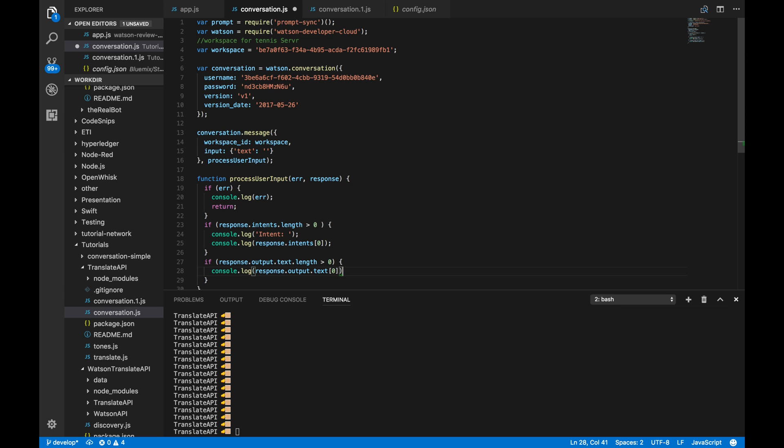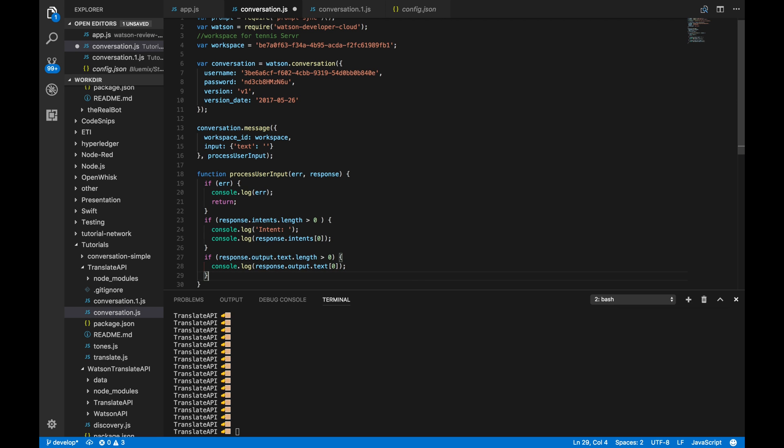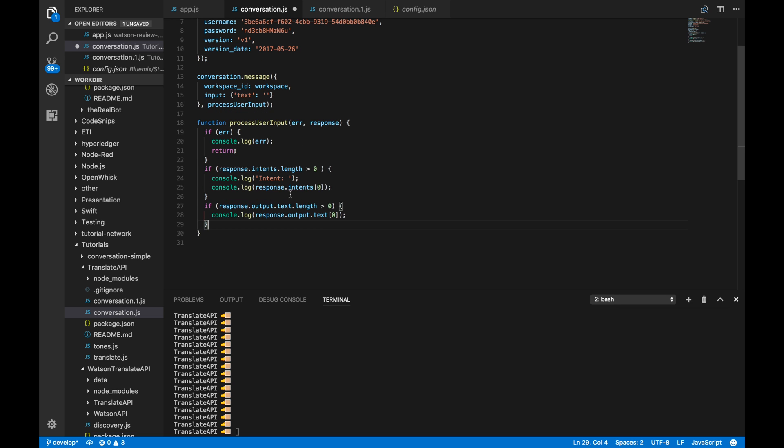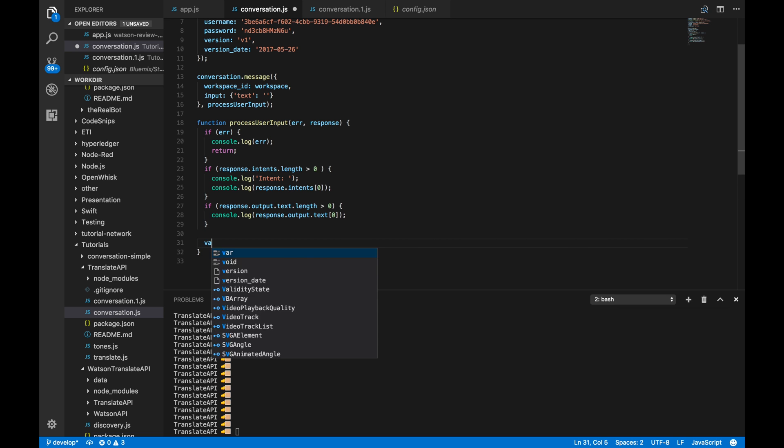Console.log response.output.text of zero. Of course, same as before, to make sure if you get multiple responses, you probably would want to use a for loop to go through that array again. But, we're not going to worry about that here.